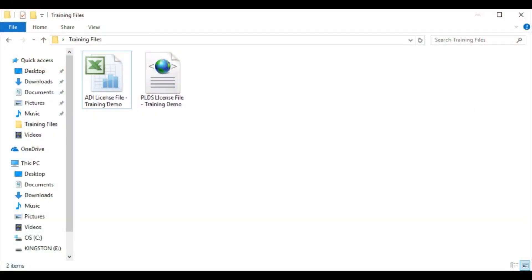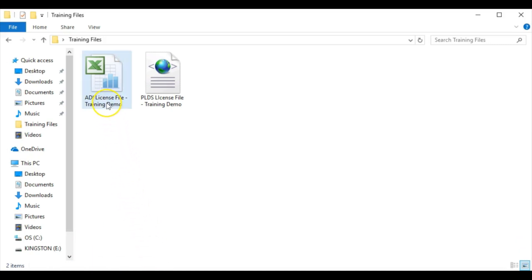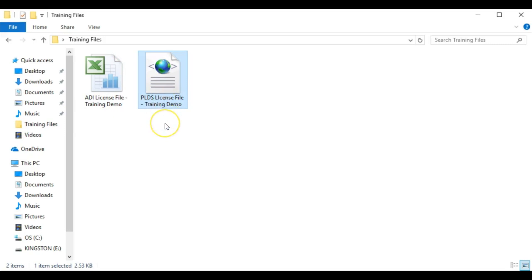The Avaya IP Office has two different versions of licenses, ADI and PLDS. The type of license used depends on the version of IP Office you are currently running. ADI is the older of the two license types and is used with IP Office versions 9.1 and below. PLDS is the new license type and can be used for versions 9.1 and above.